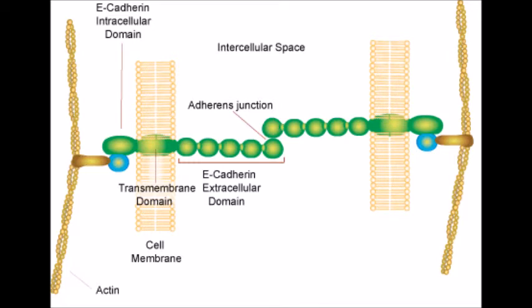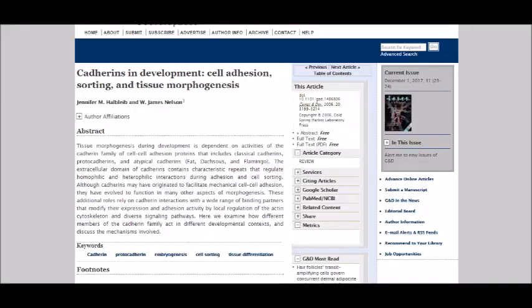Second, cadherins are calcium-dependent adhesive structures situated in the cell membrane. The 2006 paper 'Cadherins in Development: Cell Adhesion, Sorting, and Tissue Morphogenesis' says, quote: 'Cadherin functions extend to multiple aspects of tissue morphogenesis, including cell recognition and sorting, boundary formation and maintenance, coordinated cell movements, and the induction and maintenance of structural and functional cell and tissue polarity,' close quote.